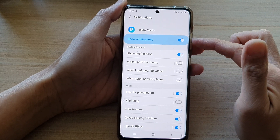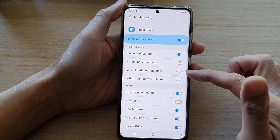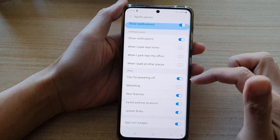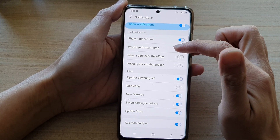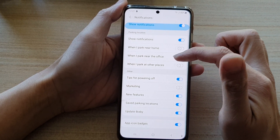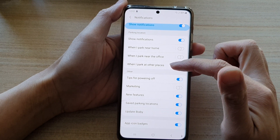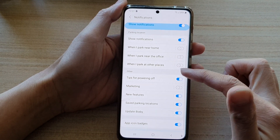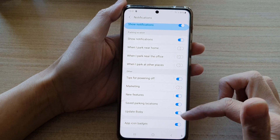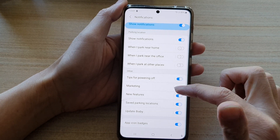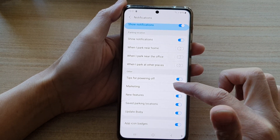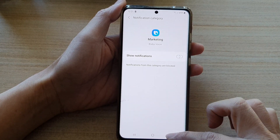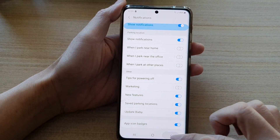Now, once you have switched it on, there are many different sub-notification settings that you could change, such as when you park near your house, when you park near the office, or when you park near other places. Alongside this, you might also want to switch off Marketing if you do not want to receive any ads or notifications from Samsung.